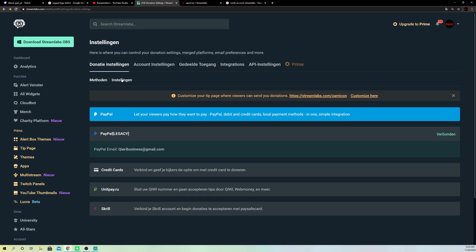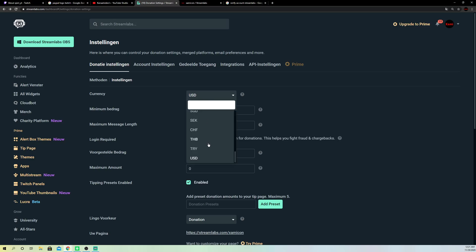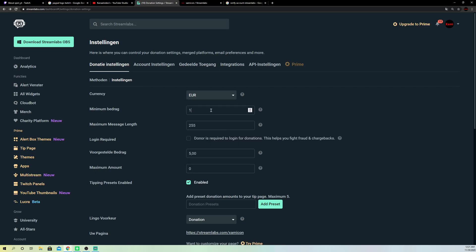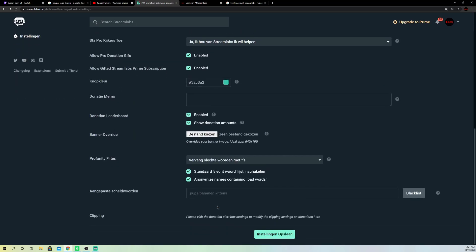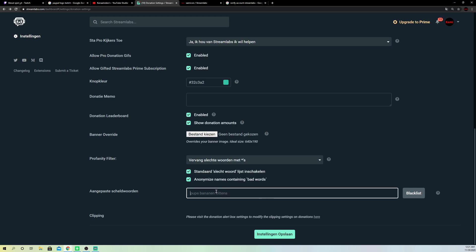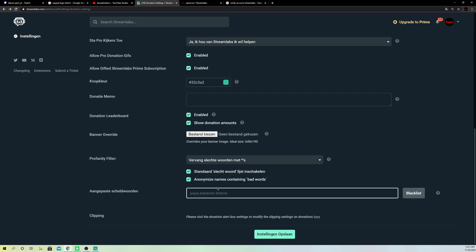Once you've added your credit or debit card, you can go to settings and set up the minimum donation amount and a lot of stuff like that. You can set a minimum of five USD dollars, or change the currency to euros — you can always change it. You can also go down and customize your bad words filter; if you don't want certain words on your YouTube or Twitch channel, you can blacklist them here. Make sure that you save your settings once you're done.